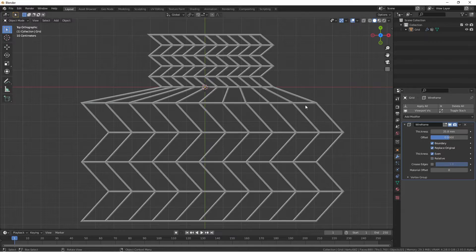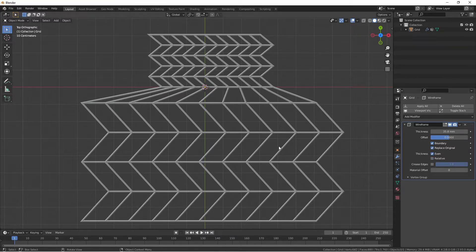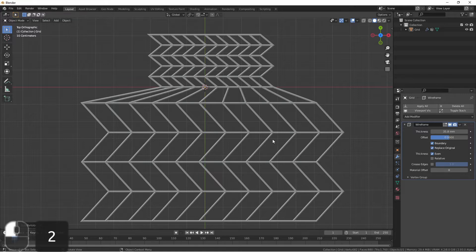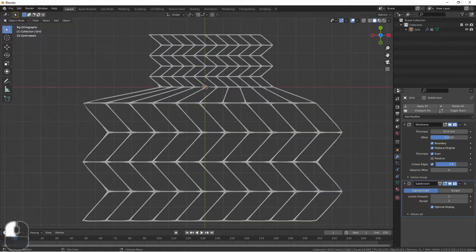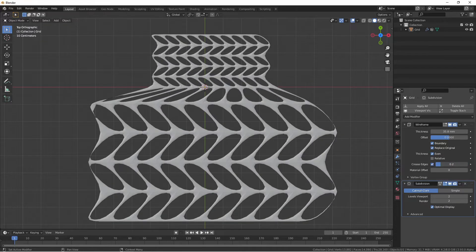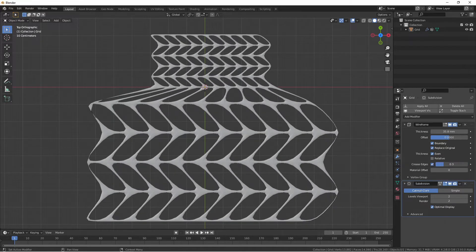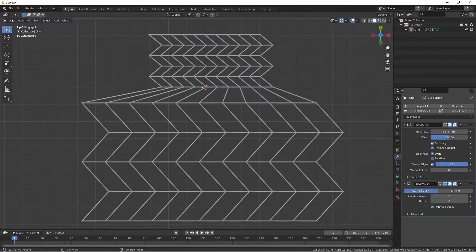If you're going to apply a subsurface modifier after your wireframe modifier, like this, you may want to set creases on your wireframes. To do this, choose the crease edges. You can then select how much of a crease you want.